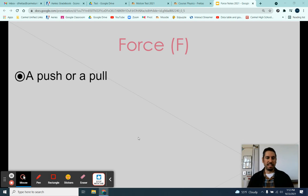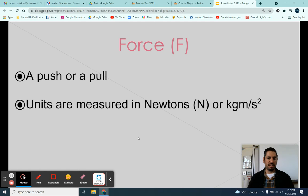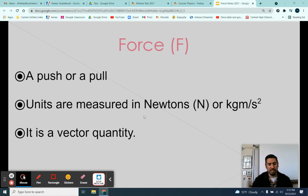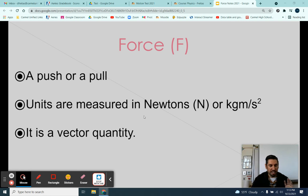A force is a push or a pull. The units are kilograms meters per second squared — however, that is very awkward to write. So instead, they named the unit a Newton, using capital N. Forces are measured in Newtons. Force is a vector quantity, so it has both a magnitude and a direction. You can push something left, right, up, down, or at angles — we're going to be dealing with all of that soon.